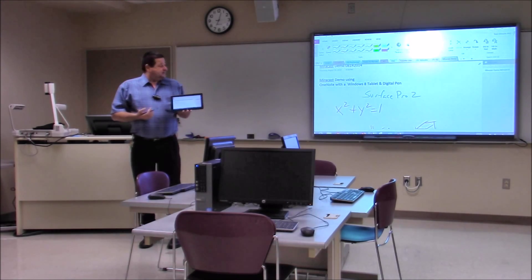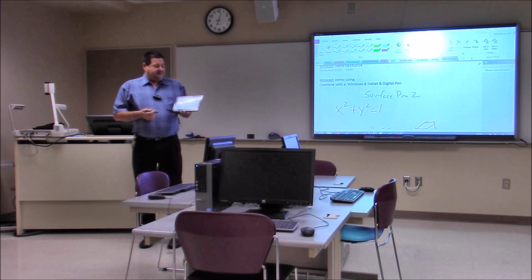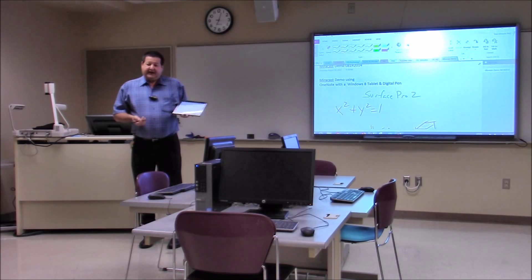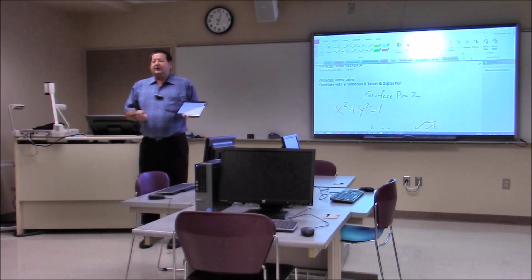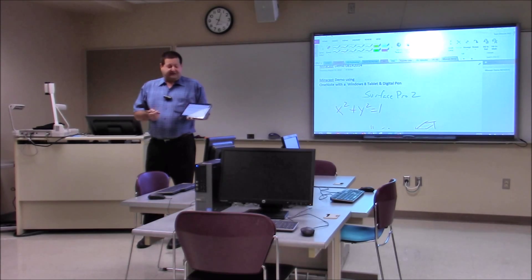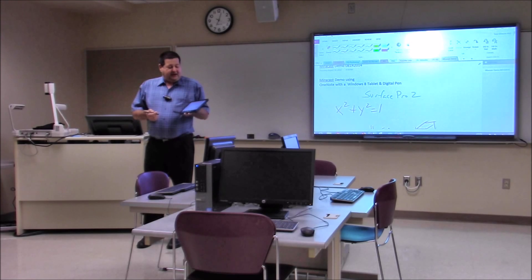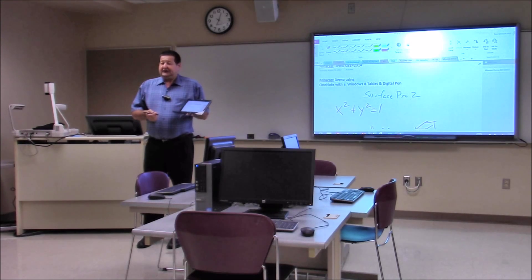So that's a demonstration of the Miracast wireless display. It's been working very well for us here at the ITC and I would encourage you to give it a try.